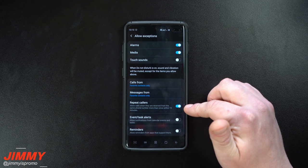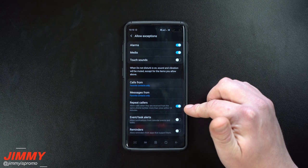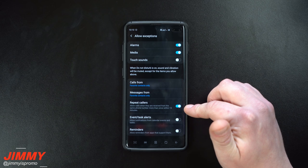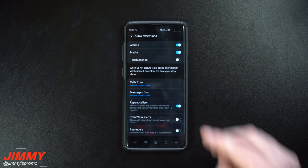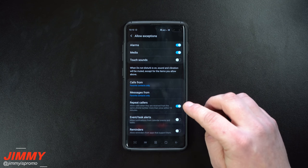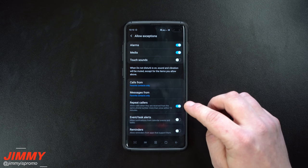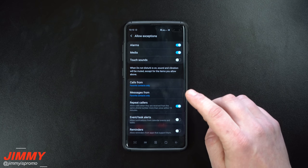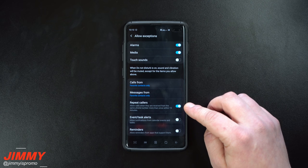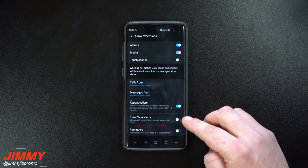The repeat callers feature is something you've probably thought about: what if someone's calling from a different number and it's an emergency? They're going to call two, three, four, five times in a five to thirty-minute window. What this does is: if there's a repeat caller who calls more than once within 15 minutes, it will come through Do Not Disturb, because it's probably important.